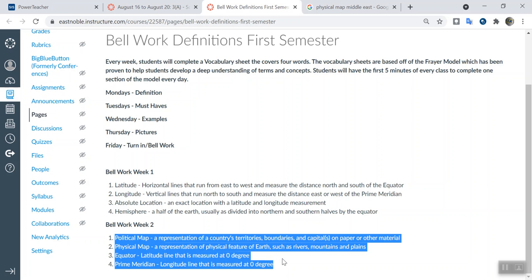Equator — if I was to tell you to find another equator on Earth, you couldn't do it. There's only one equator, so there really aren't other examples. If you want to get technical, the equator is a latitude line, so other latitude lines would work. But you can also put 'none' — there are no examples there.